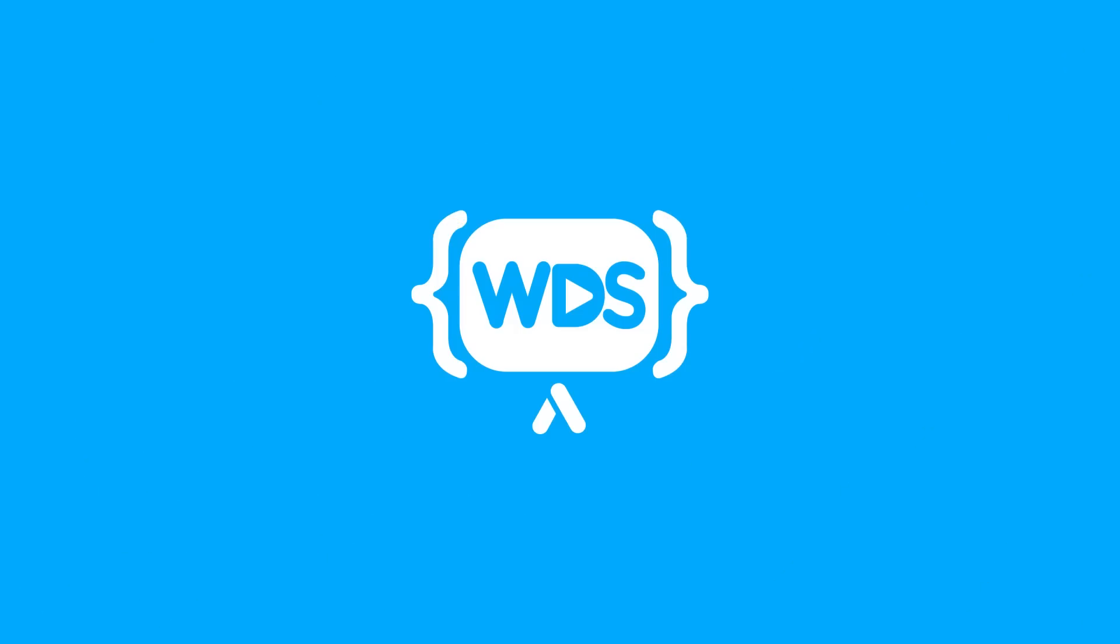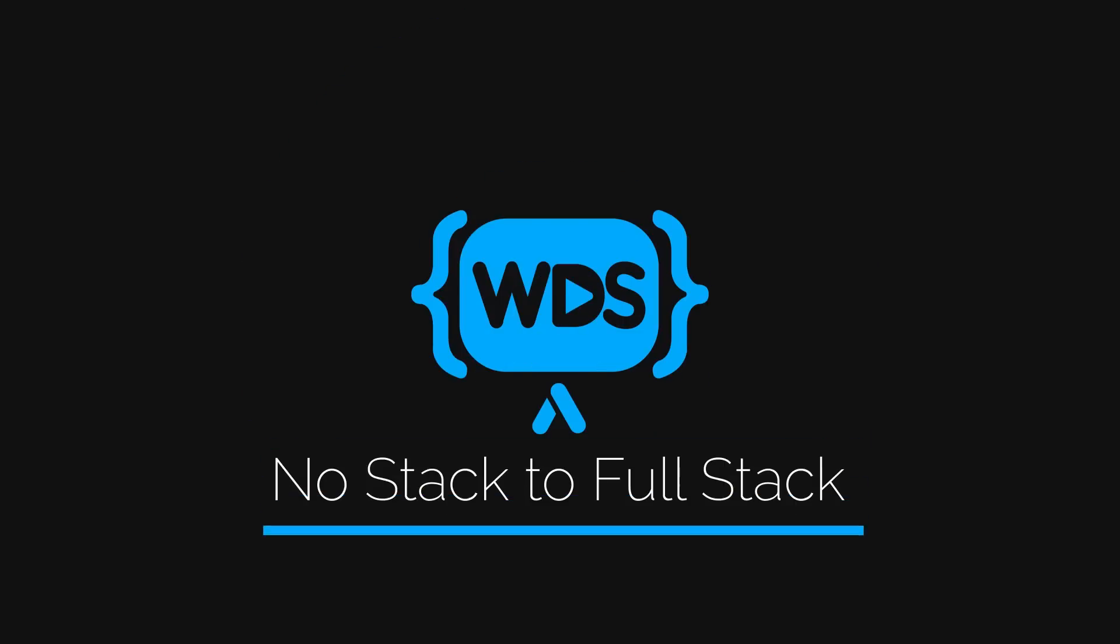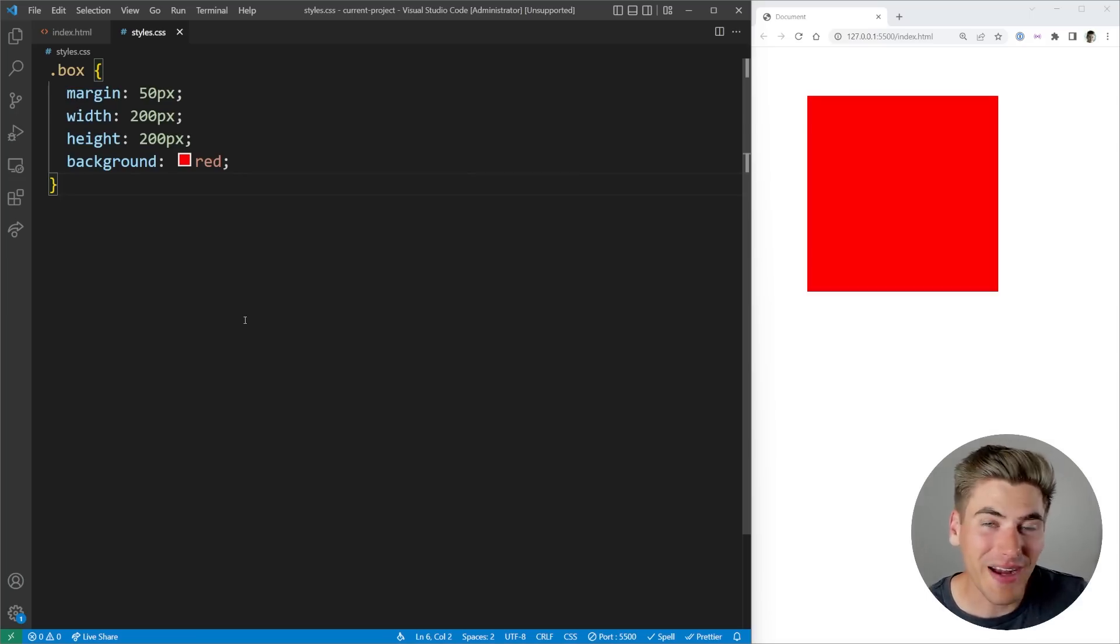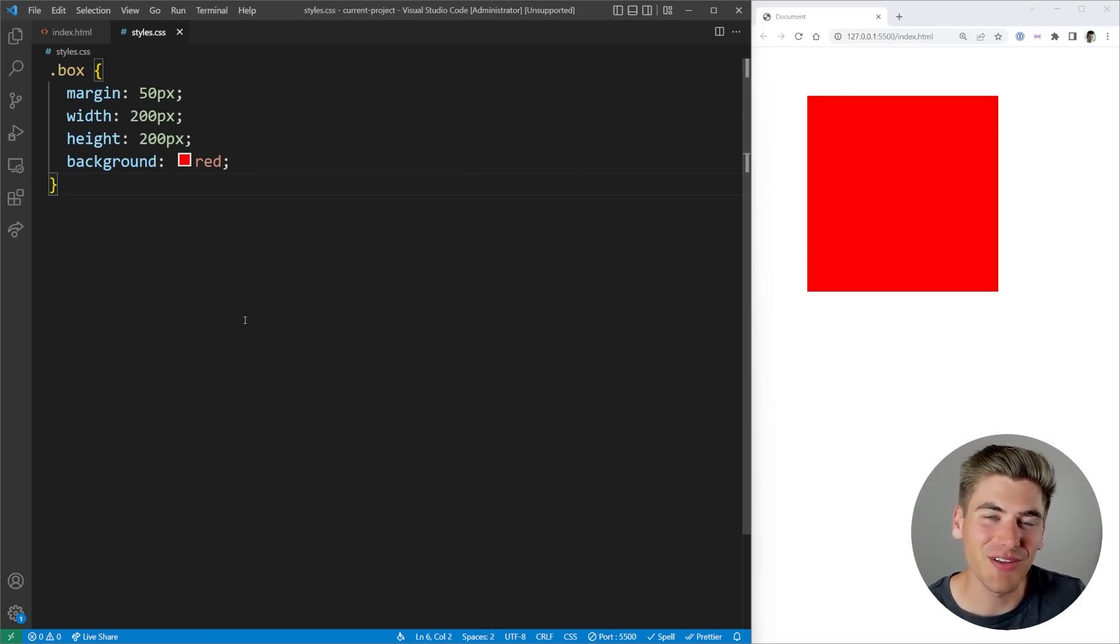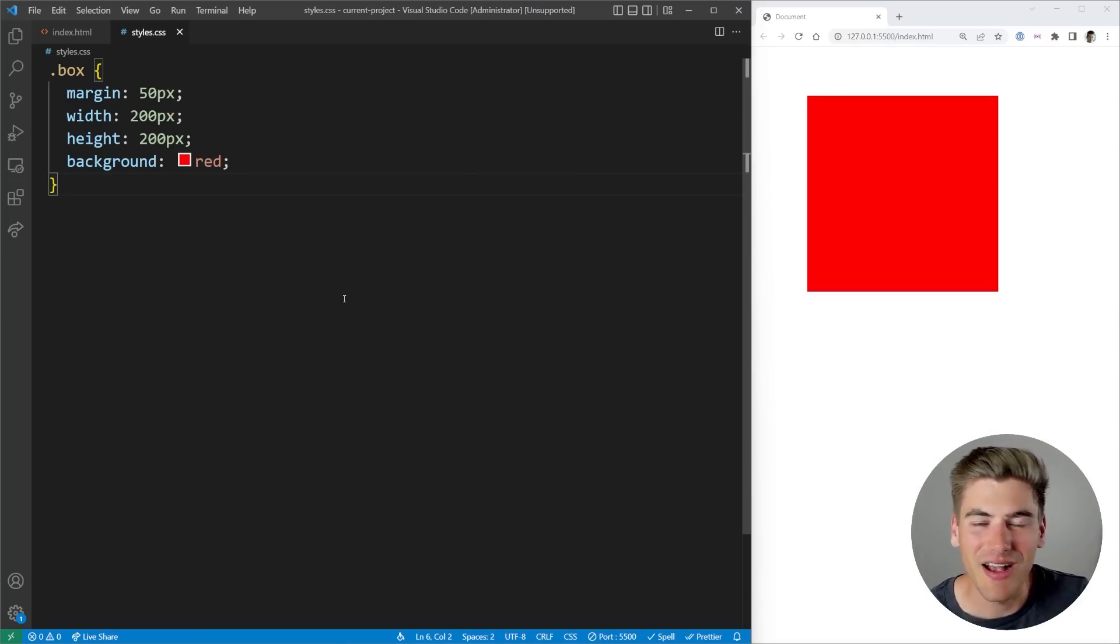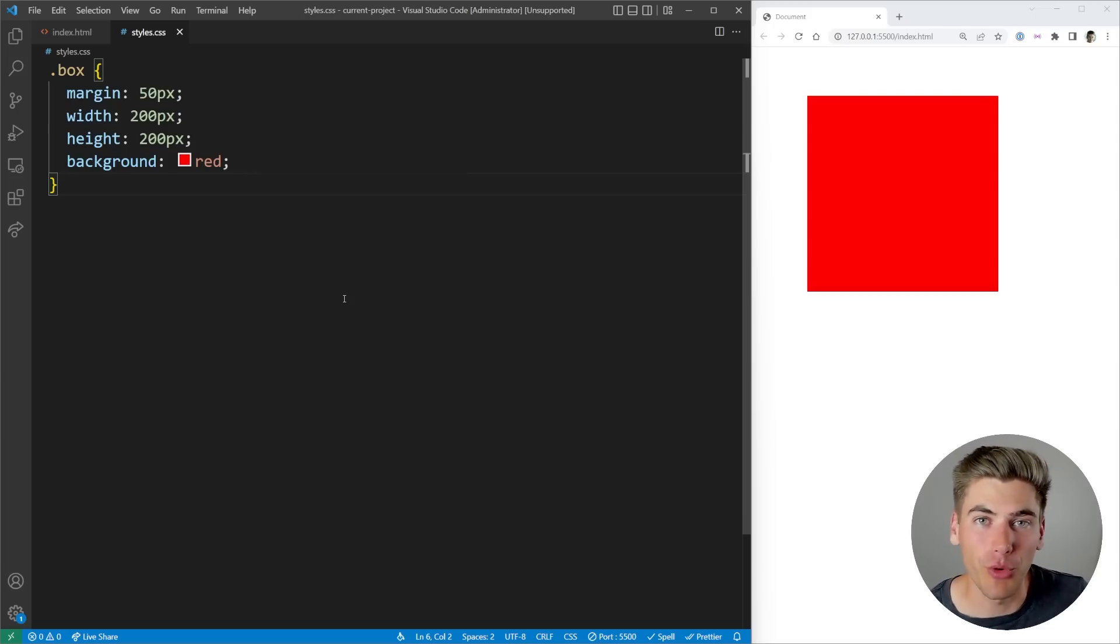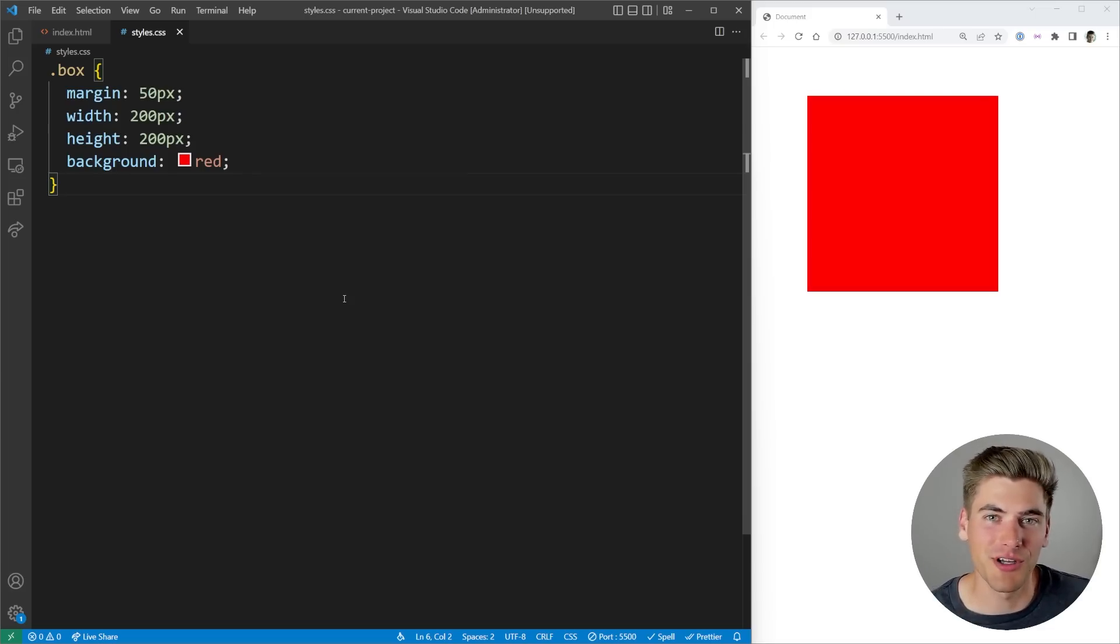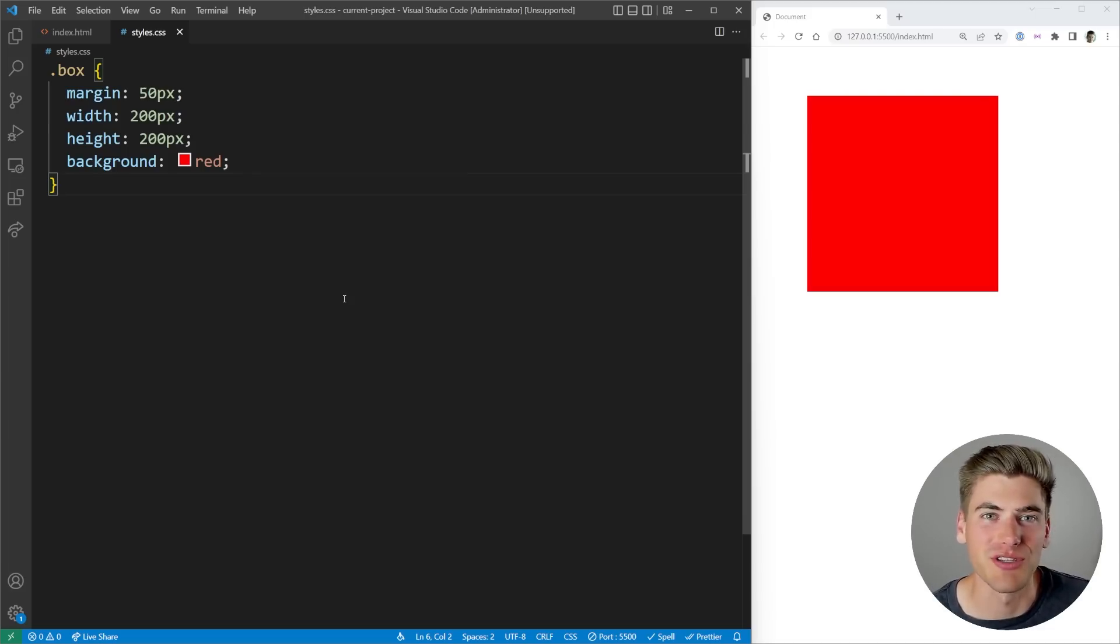After watching this video, you're never going to want to use the CSS transform property ever again. And the claim that this video may seem really bold, but I can promise you, you're not going to want to go back to using transform after watching this video.